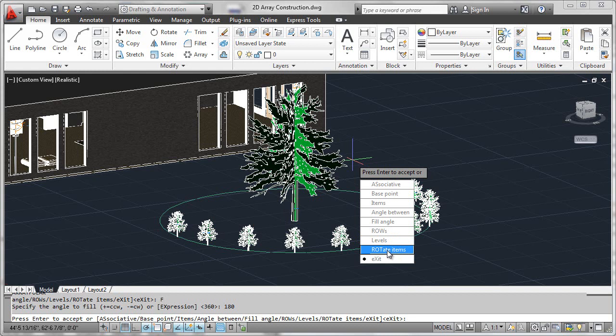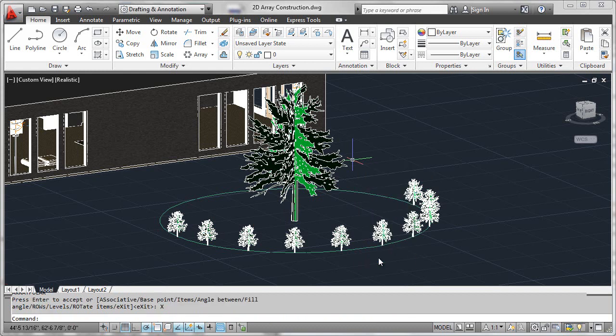Ultimately, when we get happy with our result, we simply hit exit, and we've now formed an associative array.